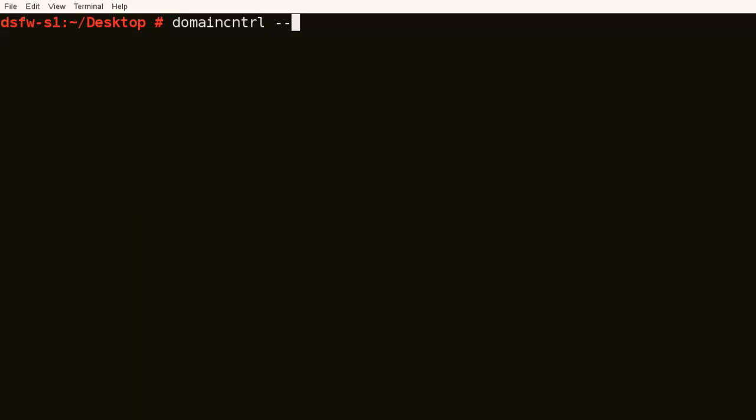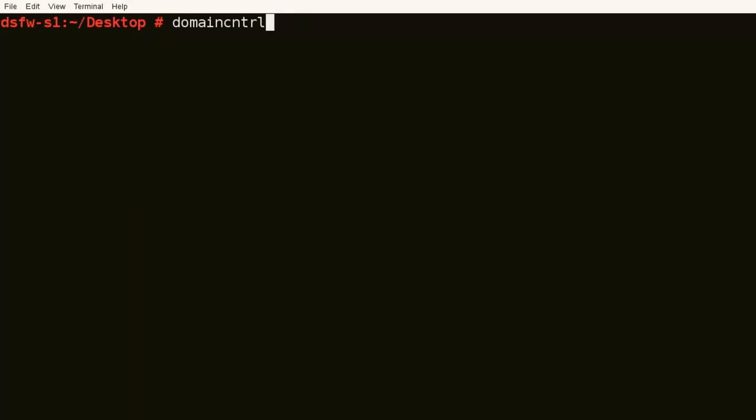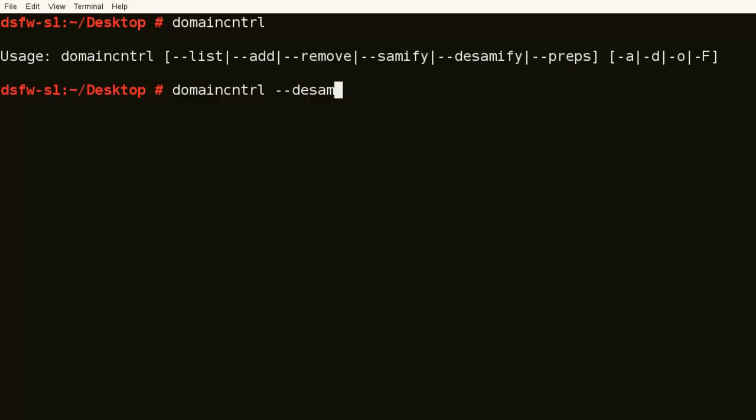There is this option for a DeSamify. DeSamify is when it will only show objects or partitions that are not part of the domain. So let's DeSamify.